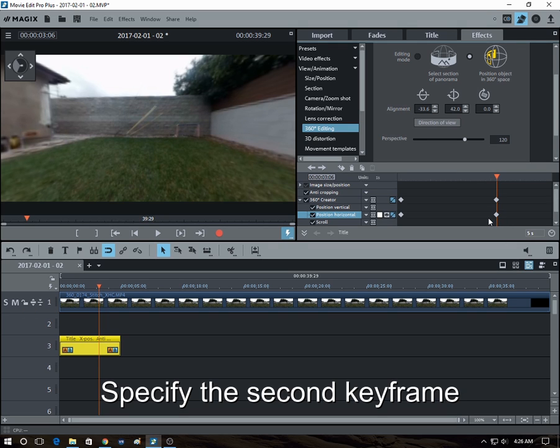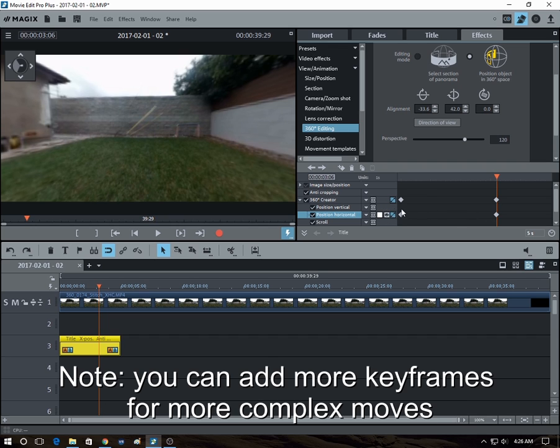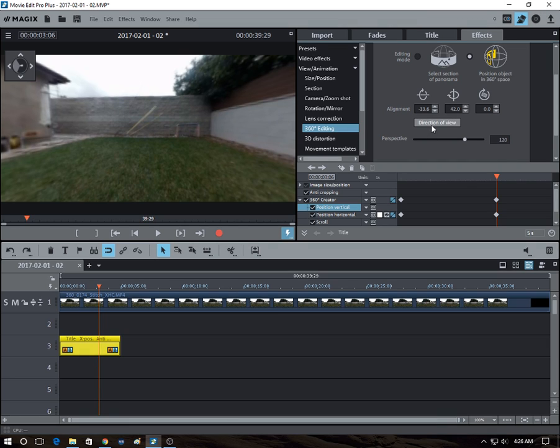And let's say we want the vertical movement as well to move. Okay, so we click on direction of view, boom, so there.